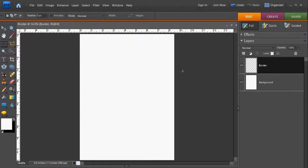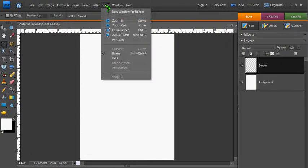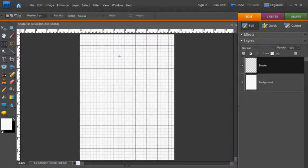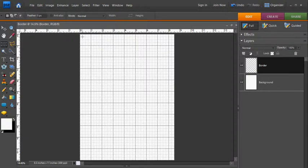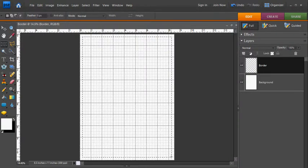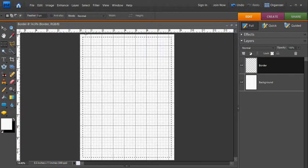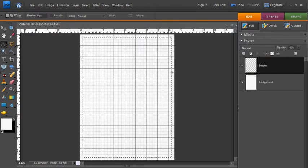And then I'm going to use my grids. So by selecting view, grid, and use the rectangular marquee to select a point up at the top left corner down to the bottom right corner. Notice I have a quarter inch boundary on each edge.